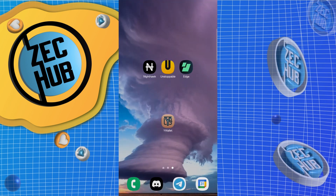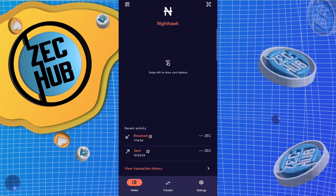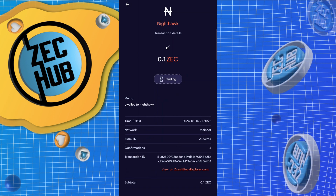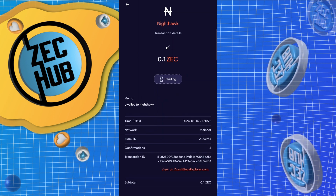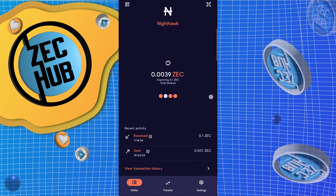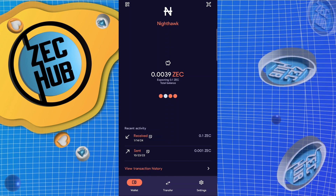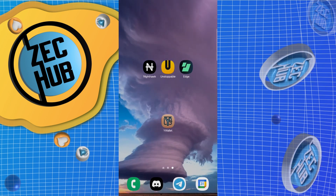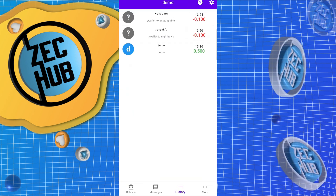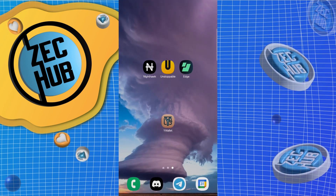While that's confirming, let's go back to Nighthawk — four confirmations, still not spendable. Probably within seven to ten confirmations this will be available. Let's go back to Y wallet and as soon as this hits three, we'll try to send our transaction to Edge.